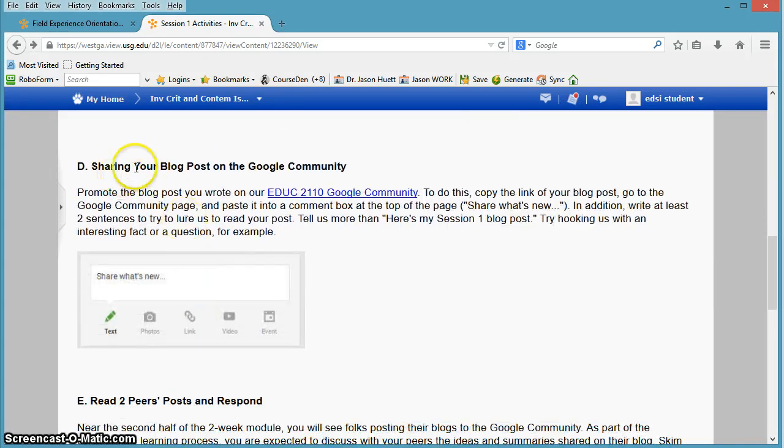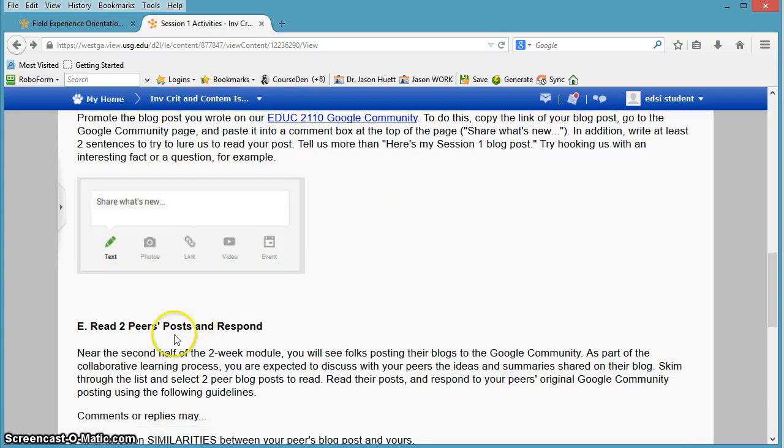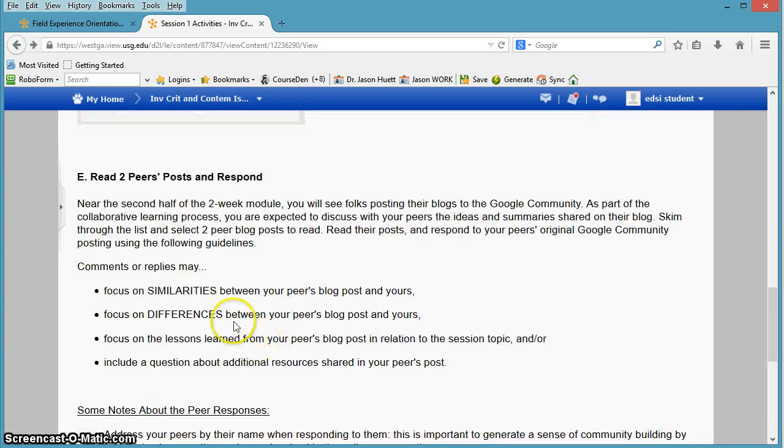Alright, so sharing your blog post on the Google community and you want to interact with two other peers' posts, so you want to check out what other folks have written.